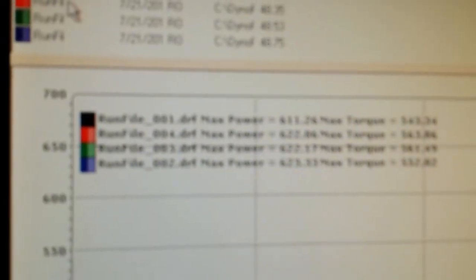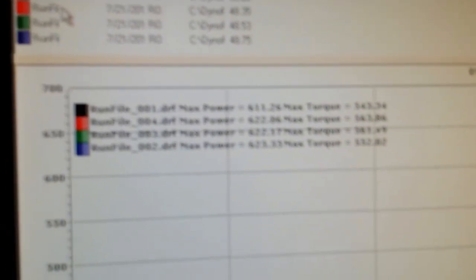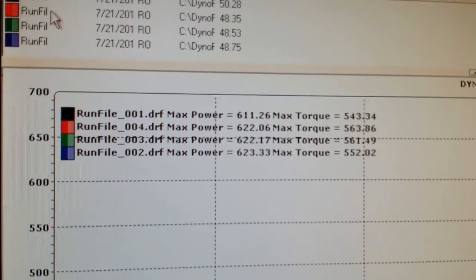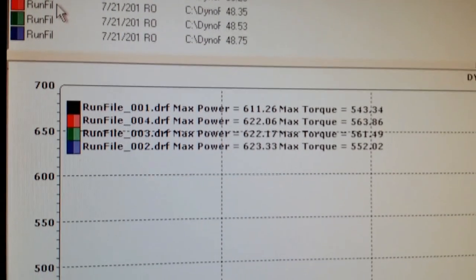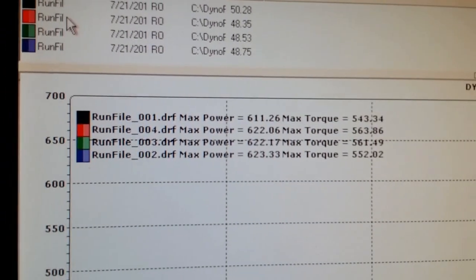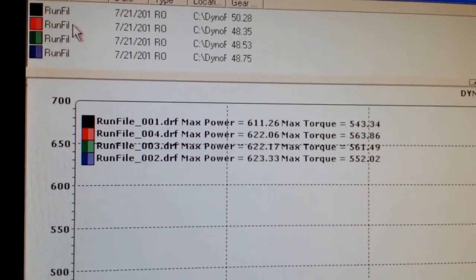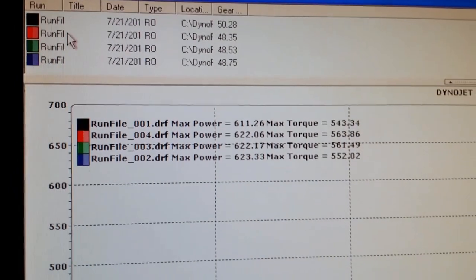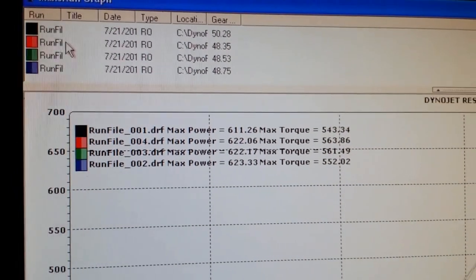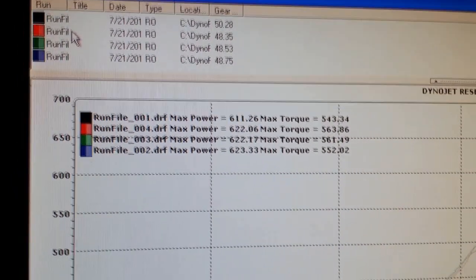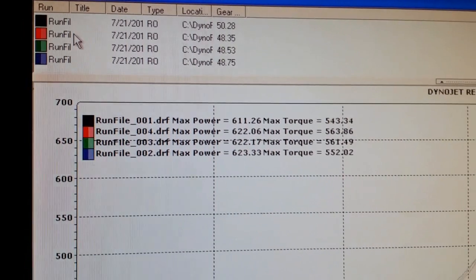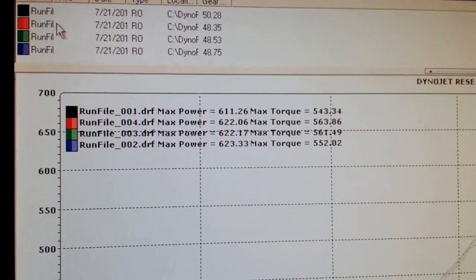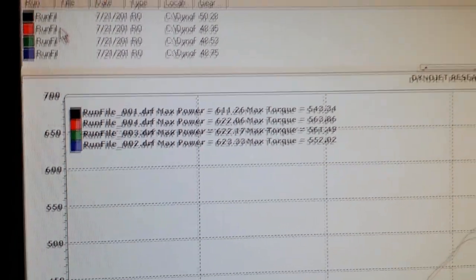I modified the timing and moved the air-fuel around, but it's very consistent. It doesn't matter what I'm doing with the air-fuel and timing - it's pretty much making the same power.